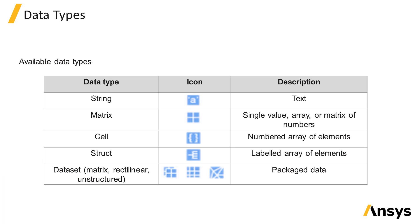Each data type has an associated icon, so that in the result view window or the script workspace window of the CAD, the data type of the variables listed can be identified by looking at their icon.